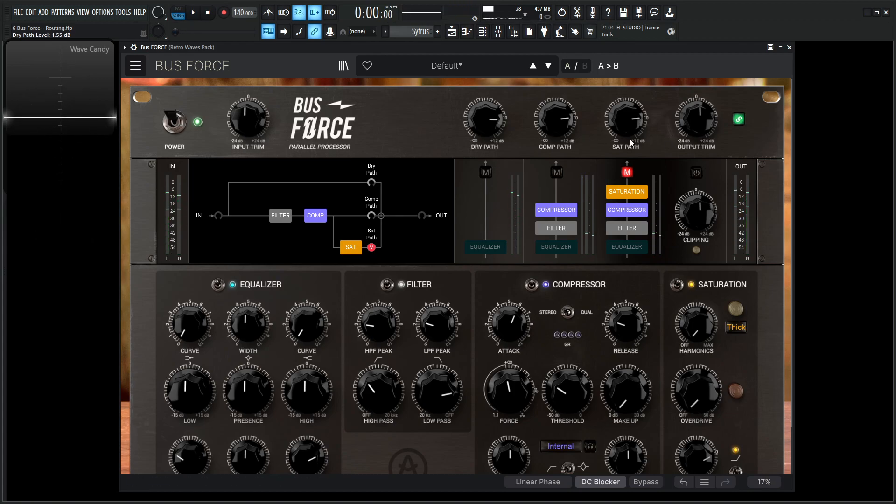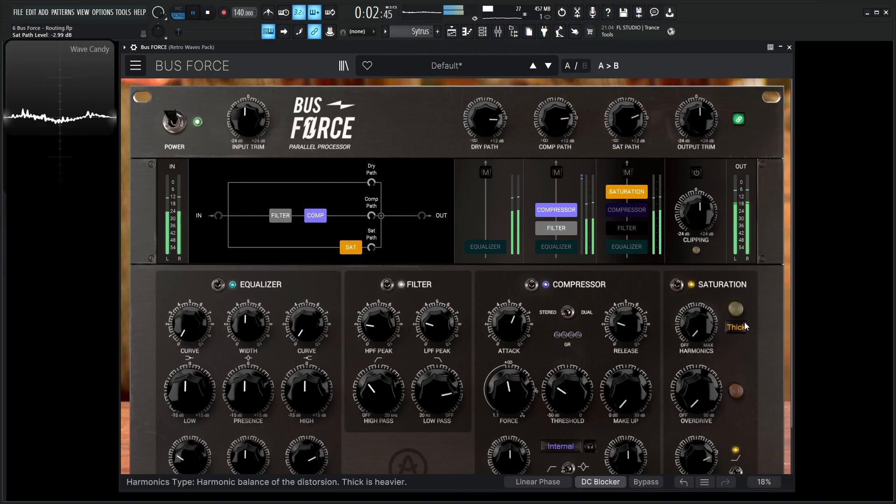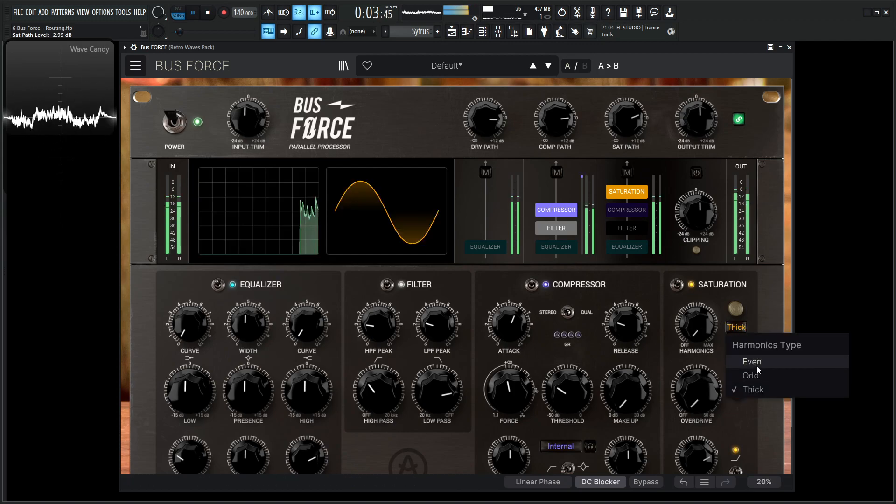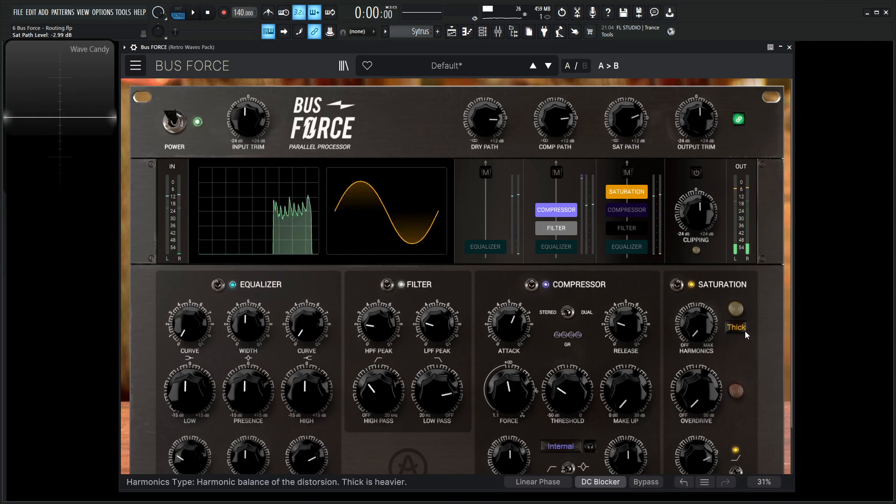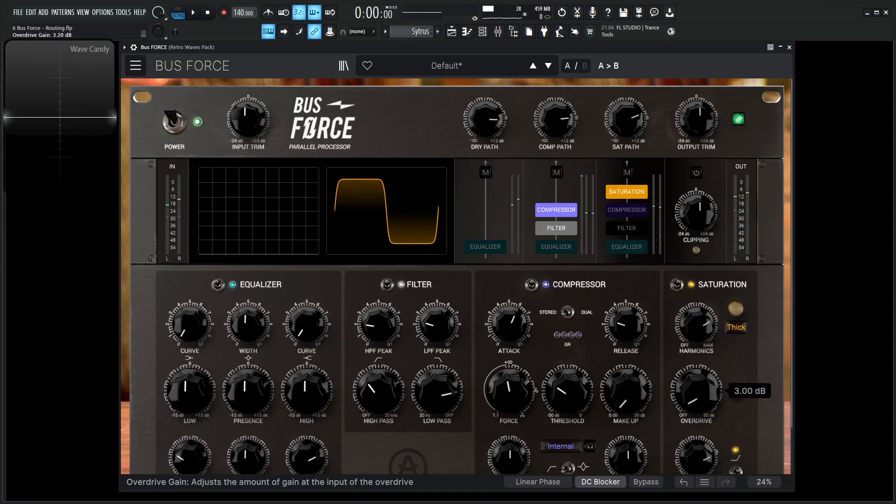And let's say now we like this, but we do want to have a little bit of saturation, then we'd go ahead and unmute the saturation path, disable the compressor and the filter, and then have something kind of like that. Try thick in this case. Give some nice overdrive.